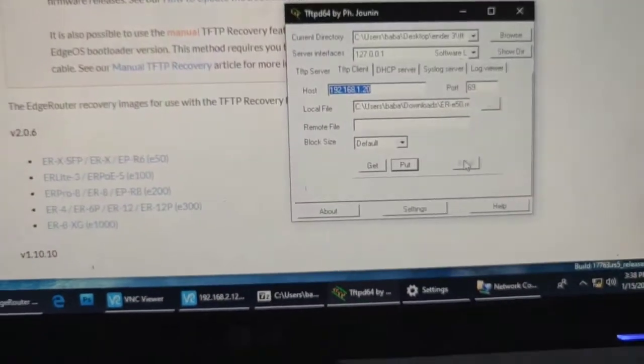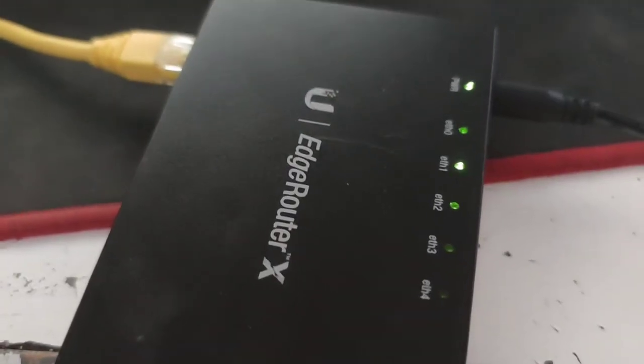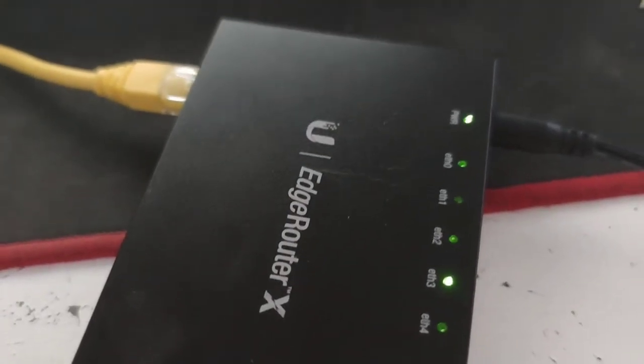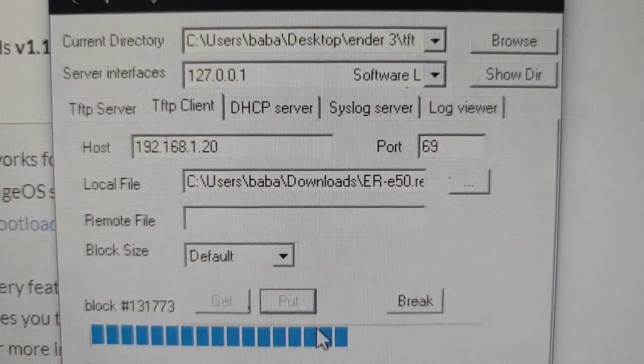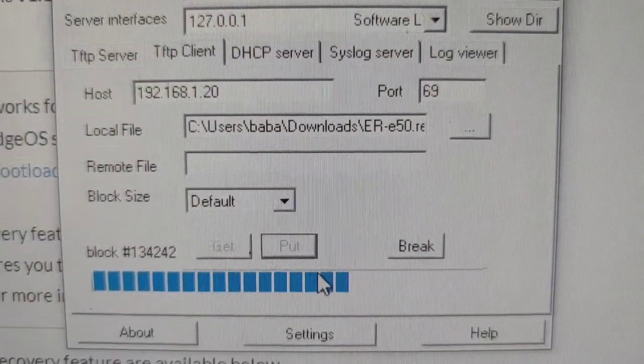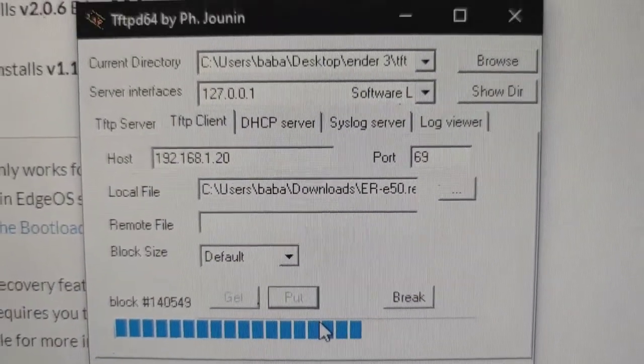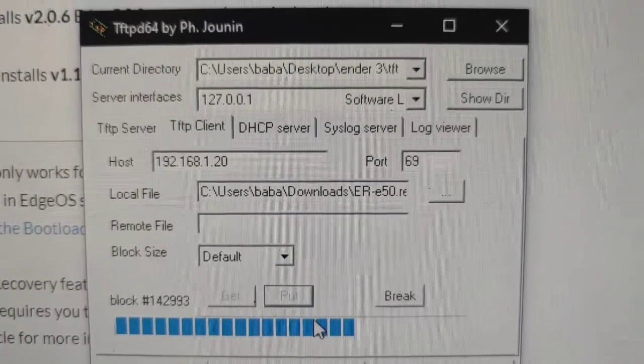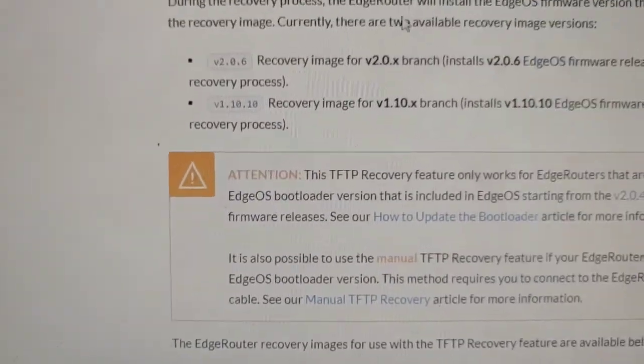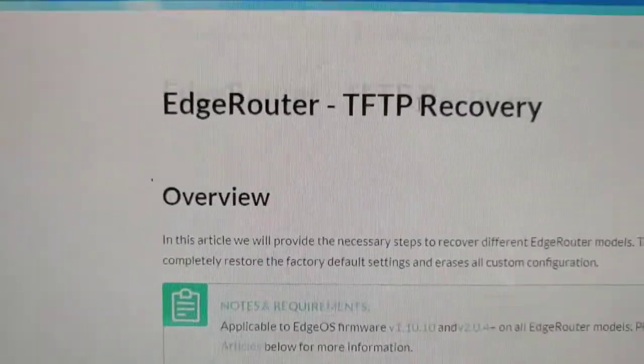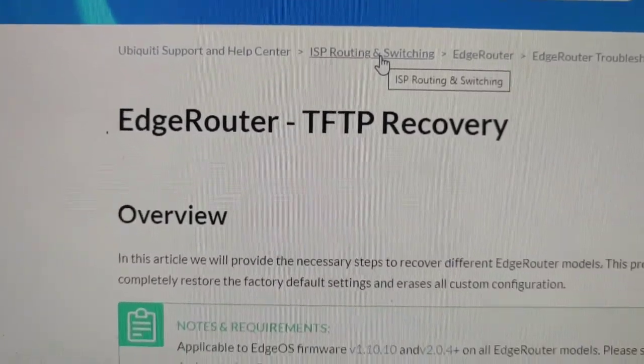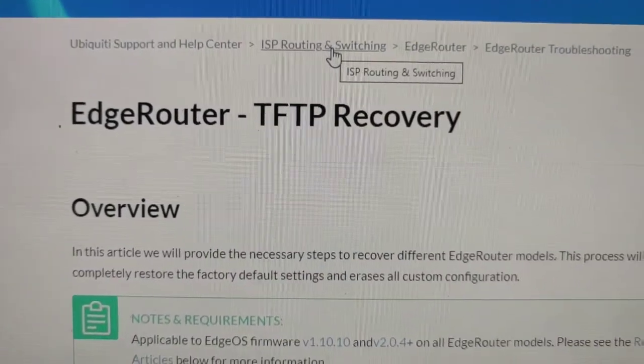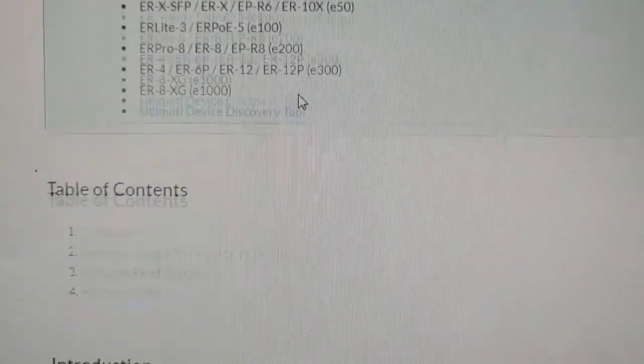This is what it looks like in recovery mode. I'll show you how to flash it if your EdgeRouter X doesn't work. You have to search for TFTP recovery.